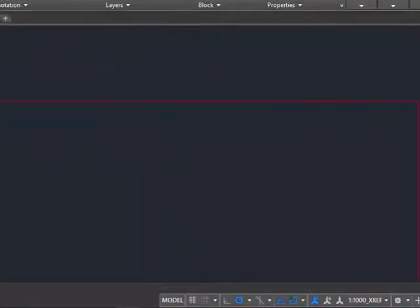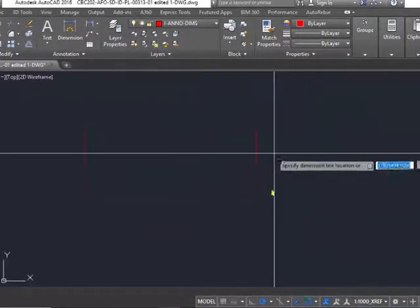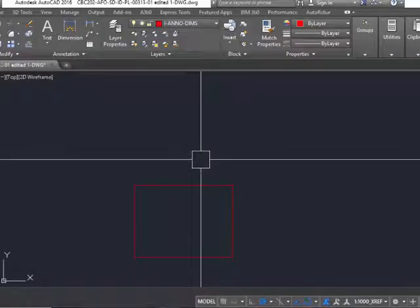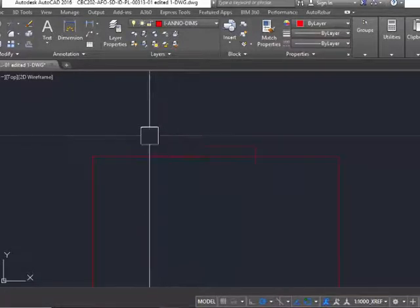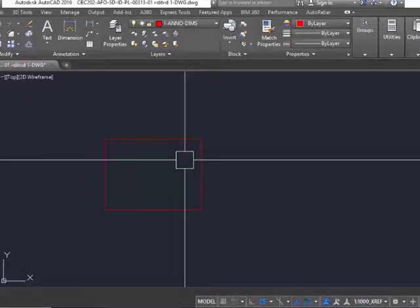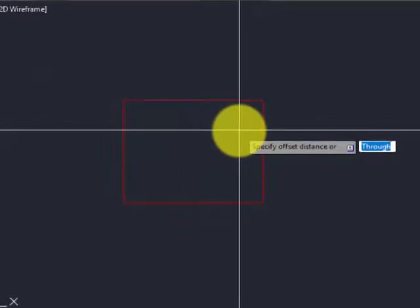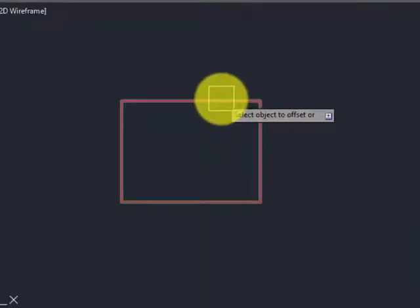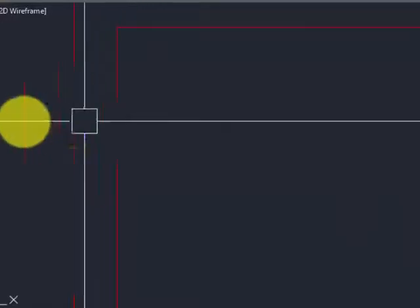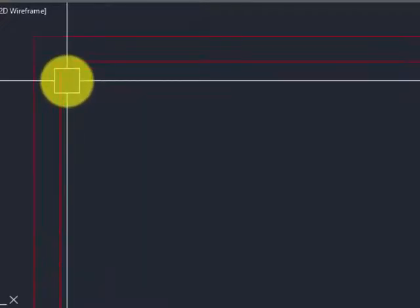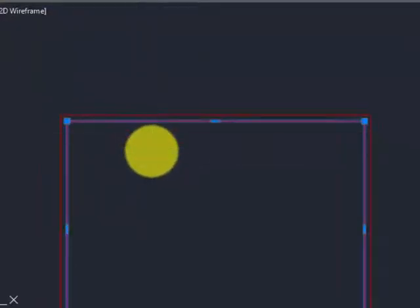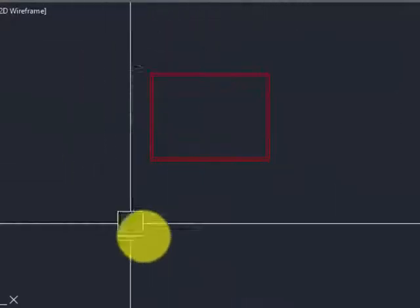The rectangle is now drawn — 2 meters in one direction and 1.5 meters in the other. Next, we need to allocate the concrete cover. For footing, the concrete cover is 40 mm unless otherwise mentioned. We write 40 mm, select the rectangle, and click inside. The concrete cover is now drawn, indicating the extent of the steel bars.